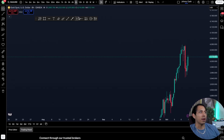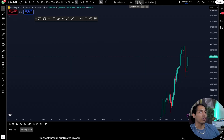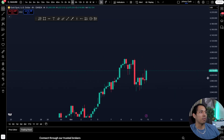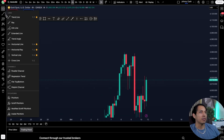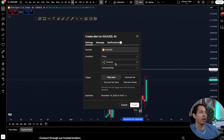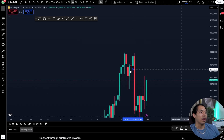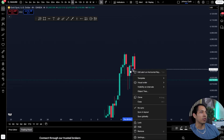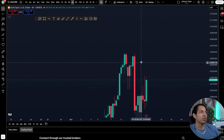I also recommend looking at indicator templates. If you want to create an alert, this is where you can set different types of trade alerts. A great example: let's say I'm looking at gold at a specific price point where I want to potentially sell — I can create an alert here, and the moment that price crosses that area I'll be alerted.